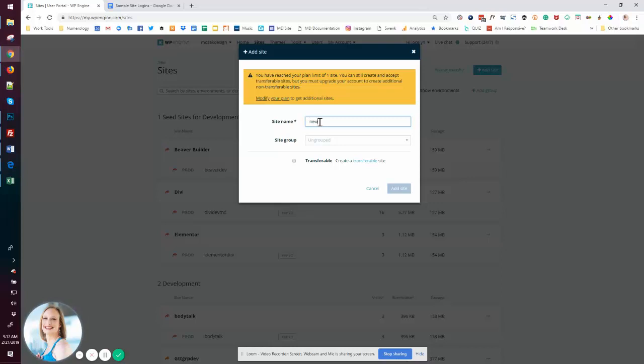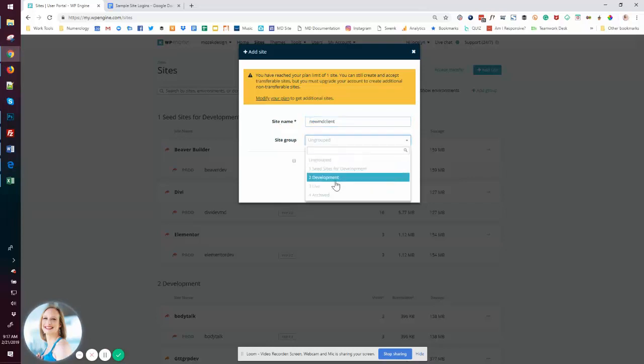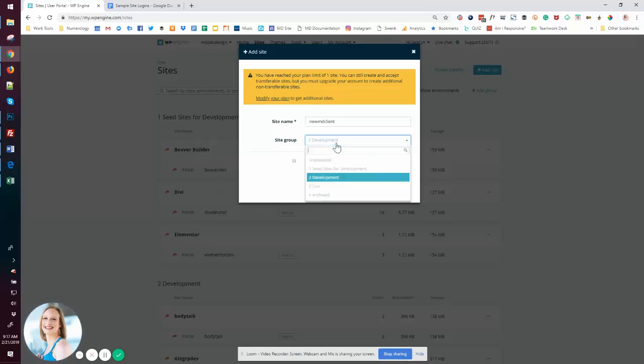Let's do new MD client. I'm going to copy this so I have it in memory. And instead of putting it in my seed area, I'm going to put it in development. So I've kind of got some structure here.